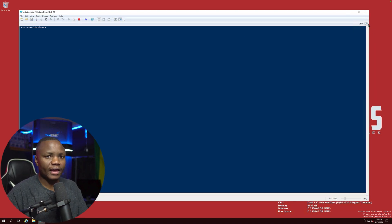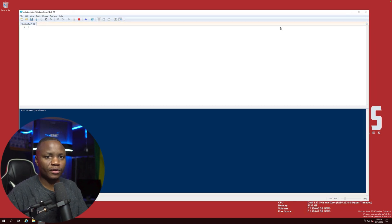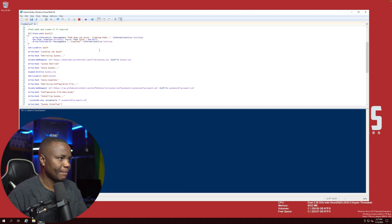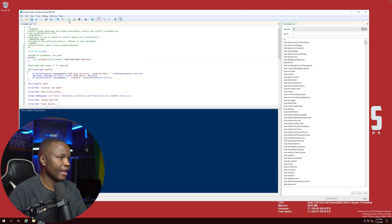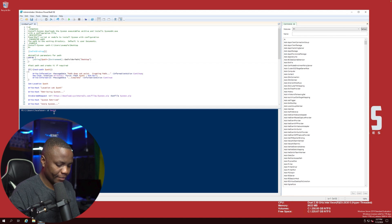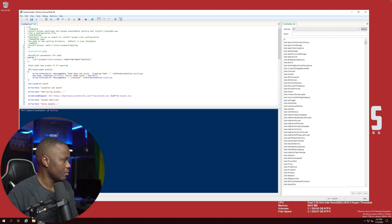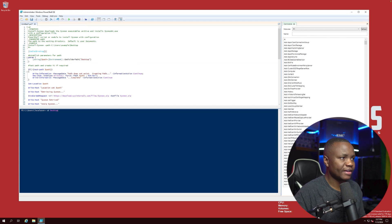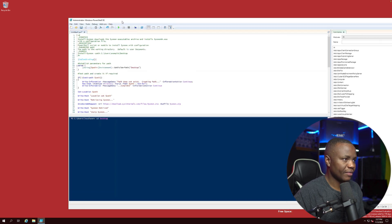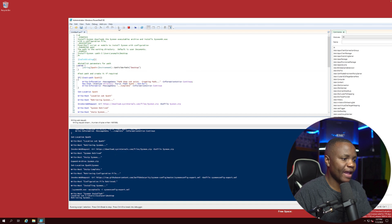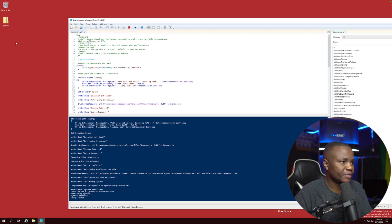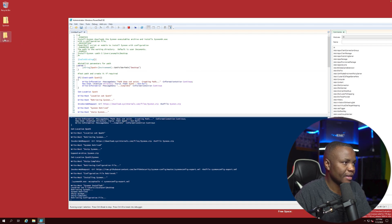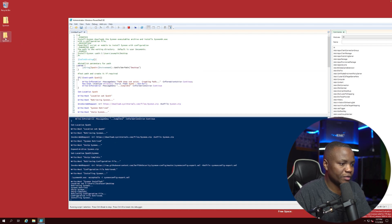And once PowerShell loads, we paste, and then I like to go to the desktop. And if you look, my desktop right here, we don't have any files. And once we run this, you're going to see a Sysmon file get dropped right there. Sysmon zip.